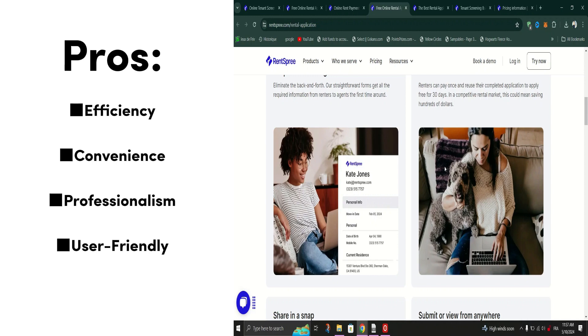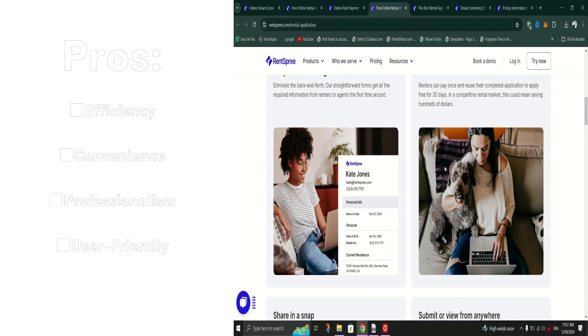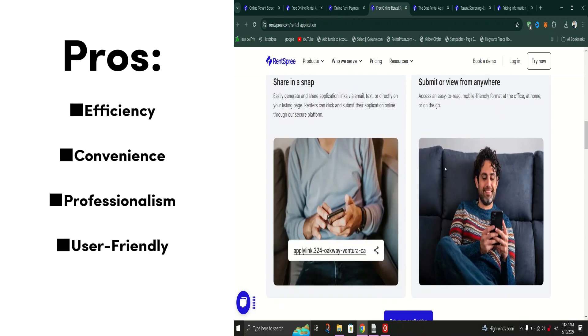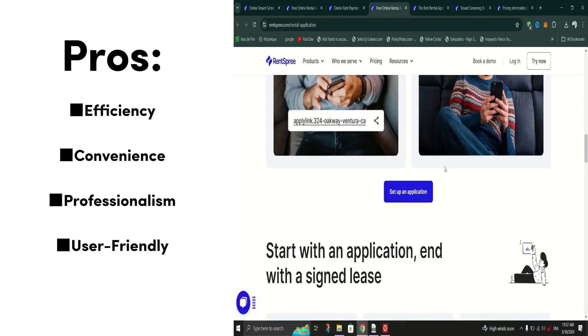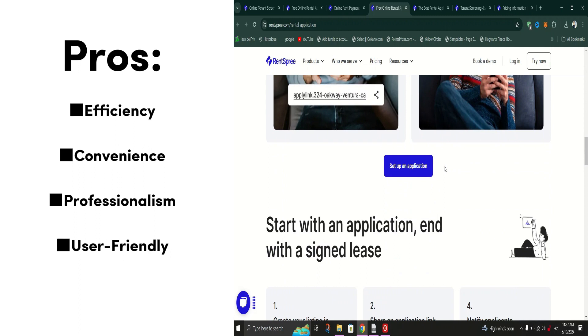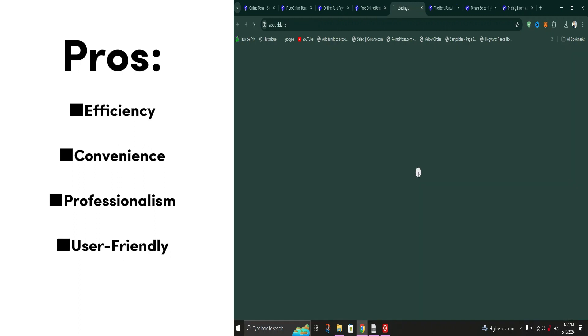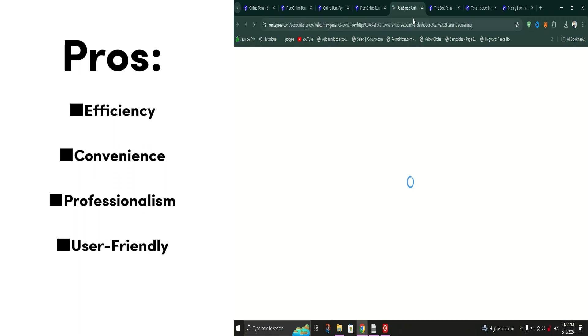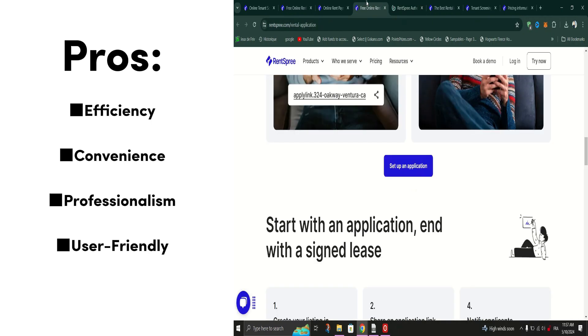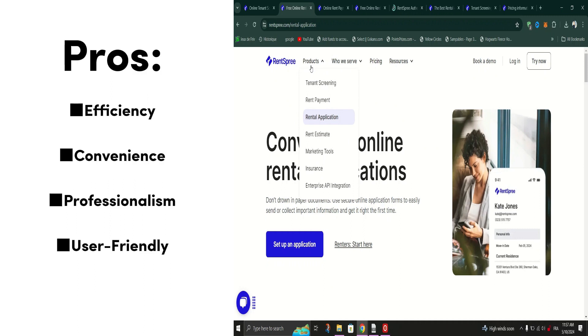But what sets Rent Spree apart from other rental platforms? It's not just about the features, it's about the user experience. Rent Spree's intuitive interface and user-friendly design make navigating the platform a breeze, even for those new to the rental industry.